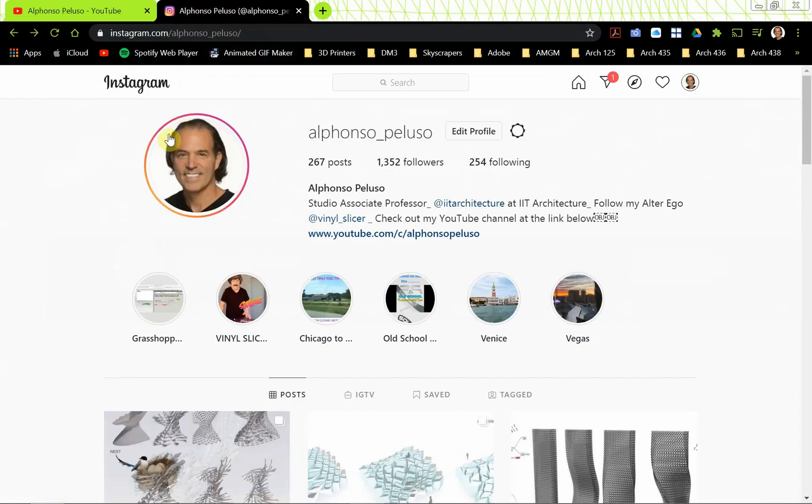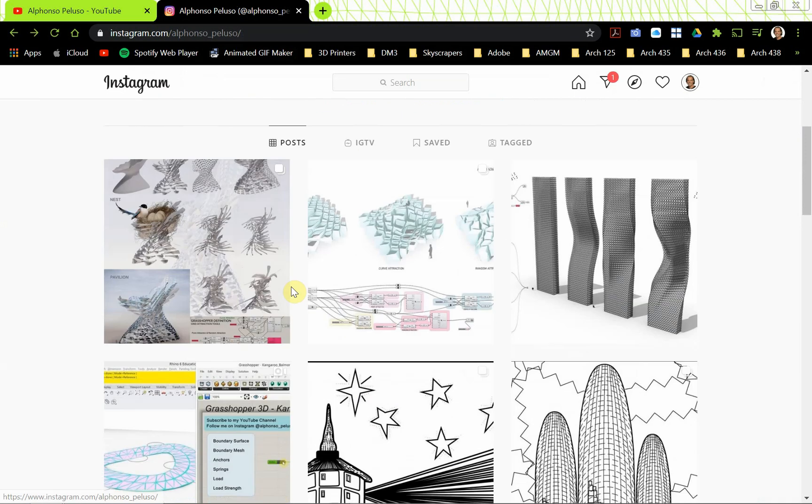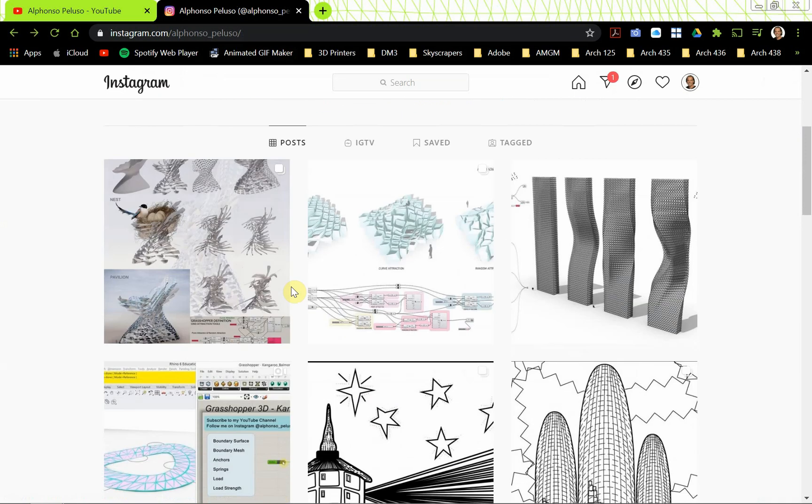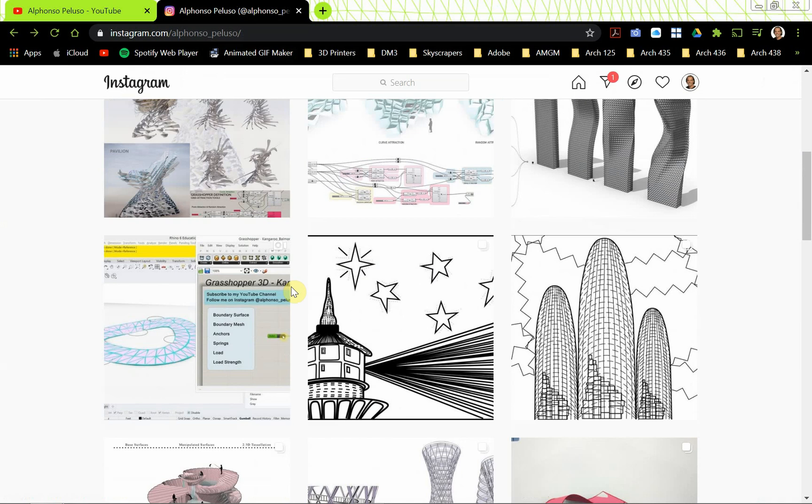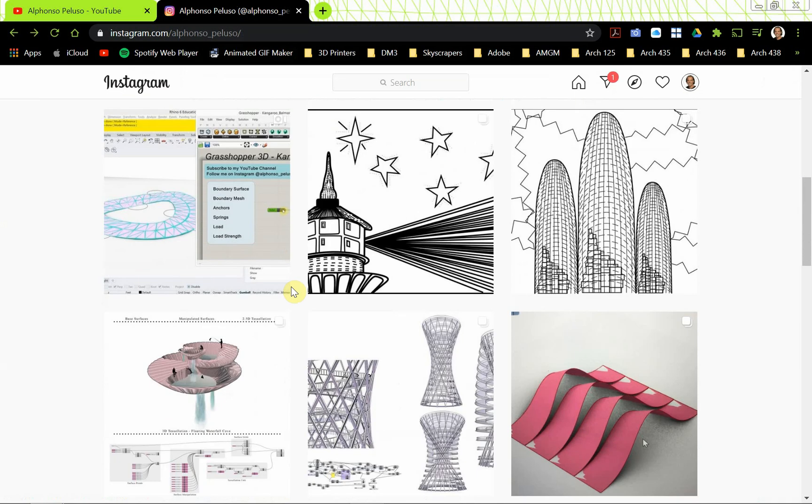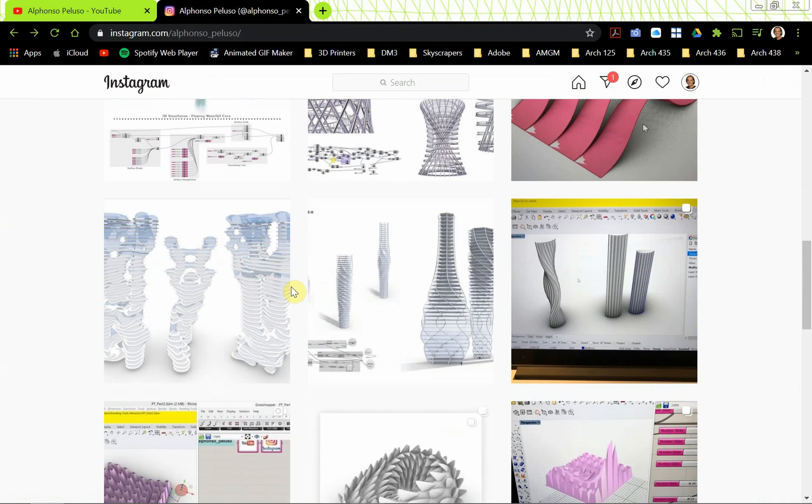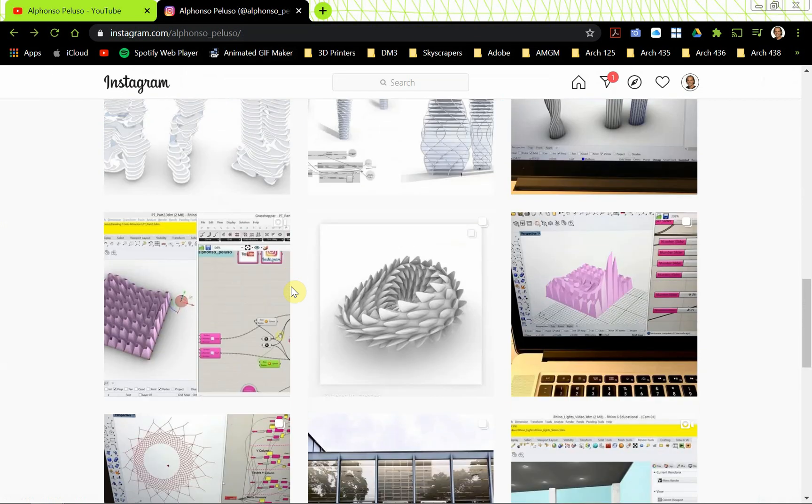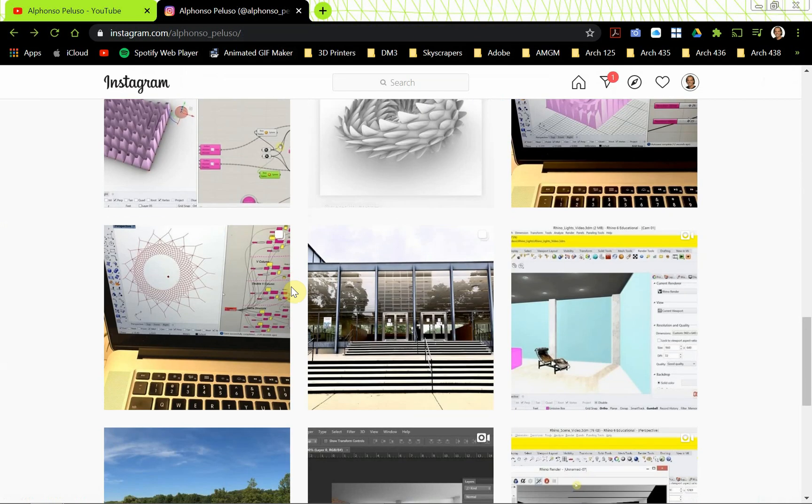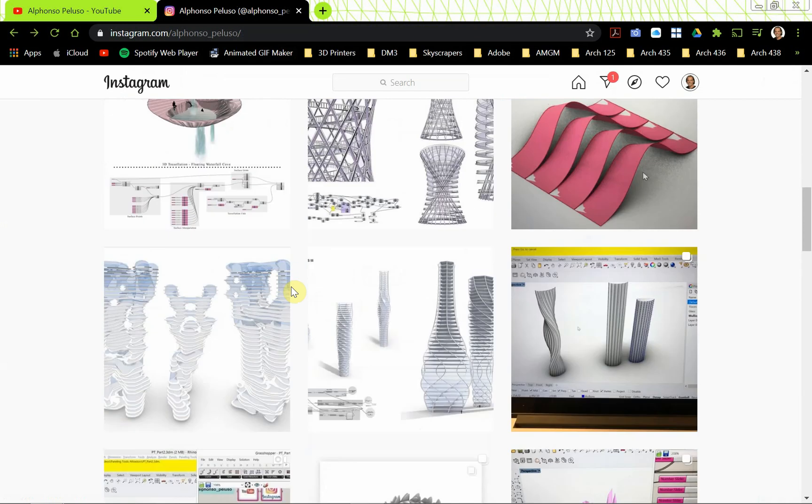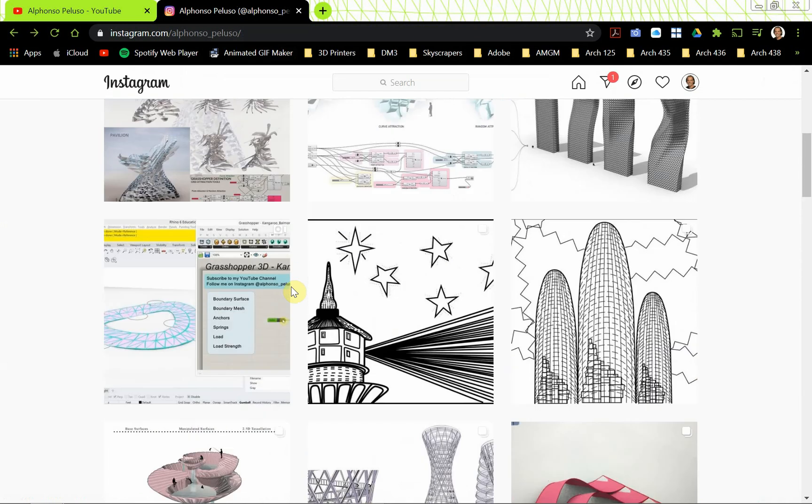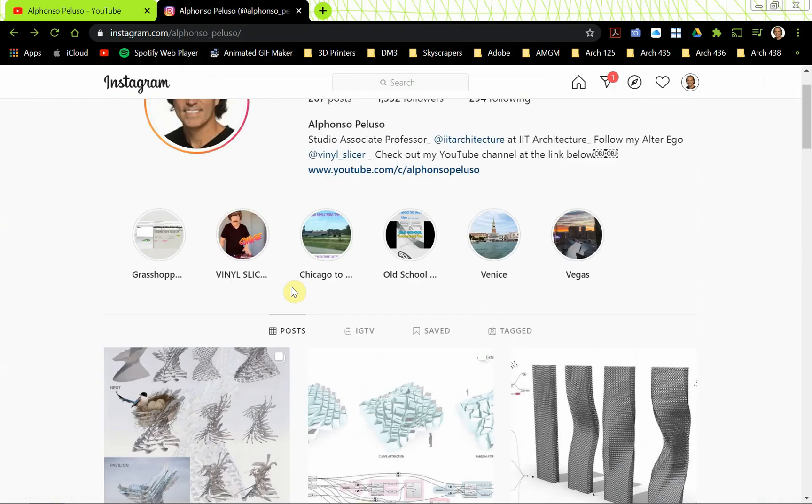Also, connect with me on Instagram at my first name, Alfonso, underscore my last name, Peluso. I've been posting a lot of student work recently and I'm getting a lot of really good feedback on the student work. I'm enjoying that and I think the students are enjoying seeing their work posted. That's a lot of fun.